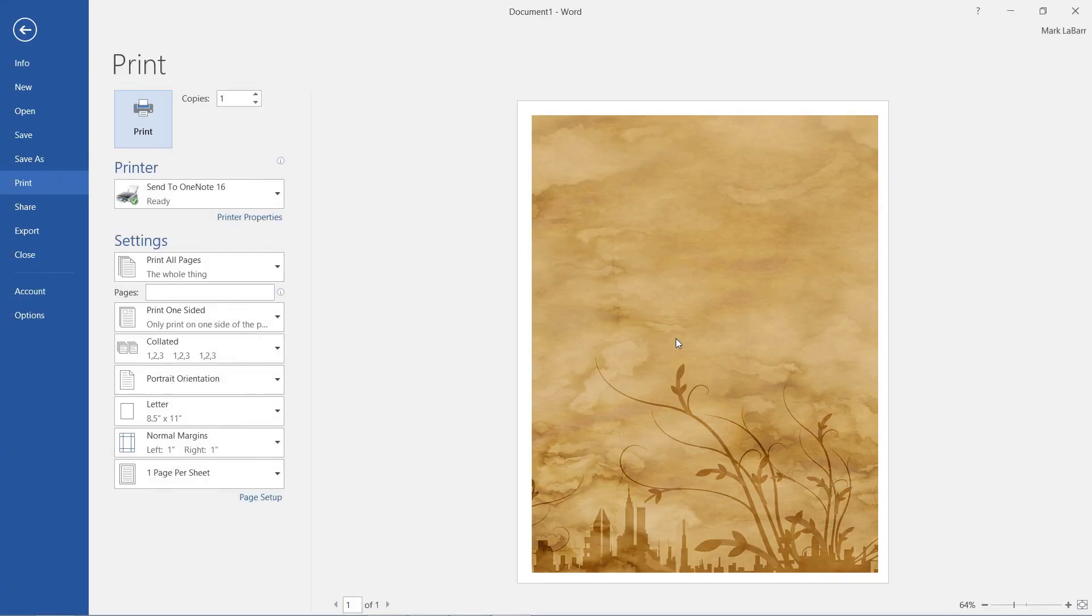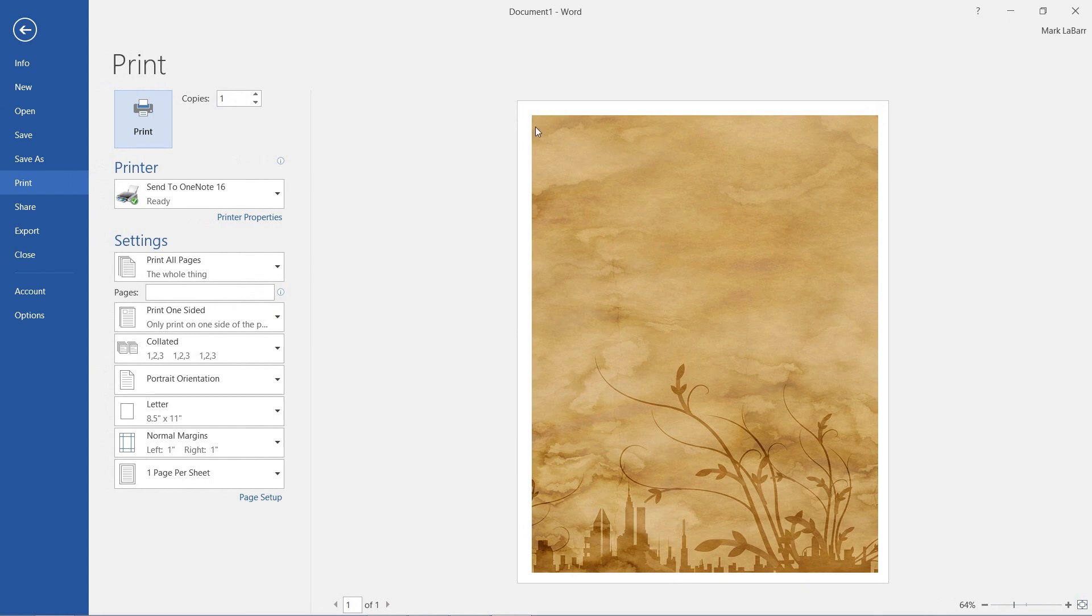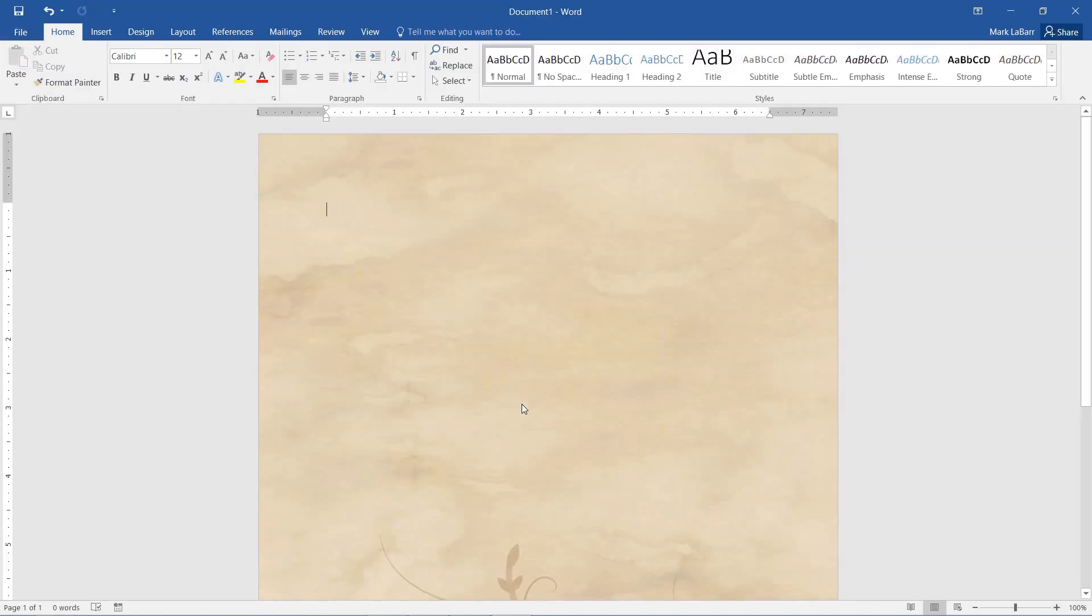And in our print preview we see it all quite nicely except there's this white border around. And that's simply because printers just can't print in those margins. It's just not possible for them to do that. So this is as far as you're going to get if you wanted to print out an entire page background.